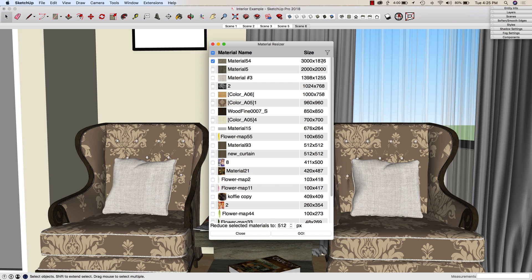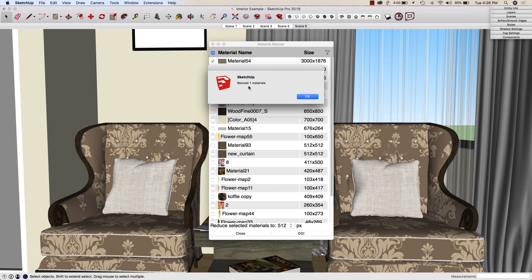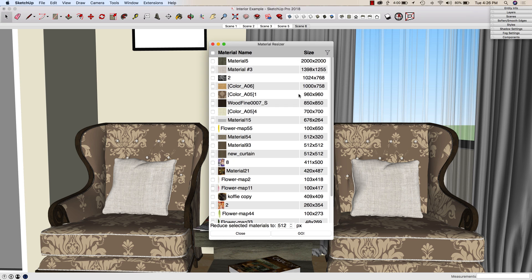So what it's going to do is it's going to take the biggest number, in this case it'll take that 3000, and resize it to 512. It'll proportionately shrink the other dimension. So it's going to keep everything, it's not going to distort anything, it'll make the largest dimension on the image 512, and keep the image proportionate. If I hit go right now, it's just going to go in and resize that one material.